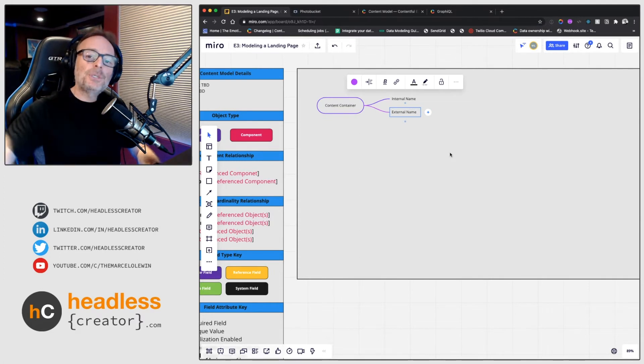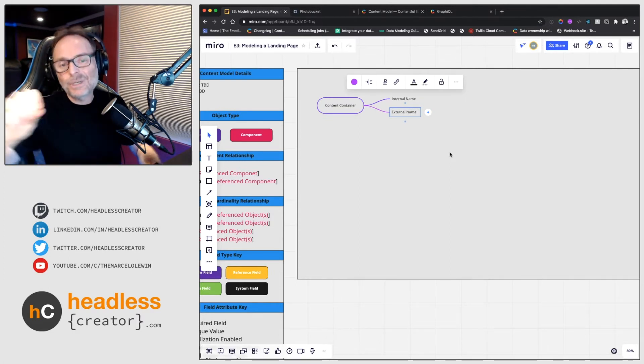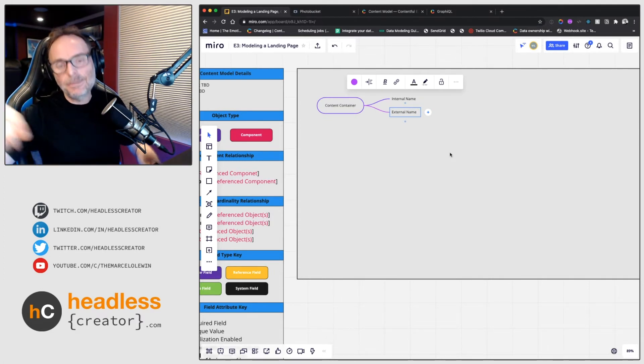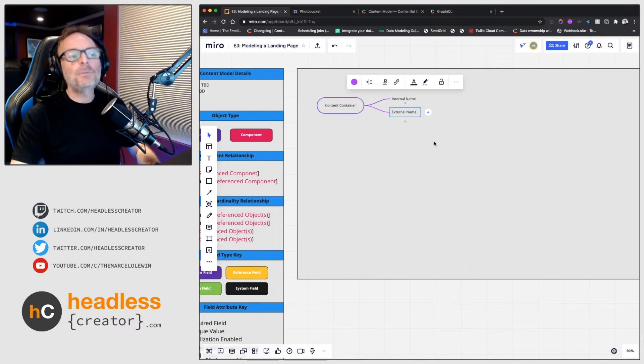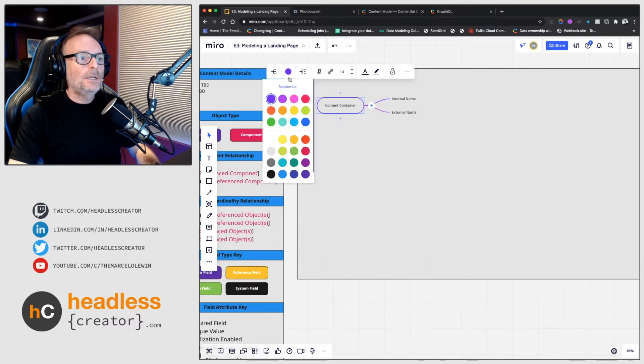And as you know, if you've watched my previous episodes, I like to put everything with an internal name and an external name. The internal name is what the author is going to be searching by. The external name is whatever if you want to display that name, that would be the name that you would display.